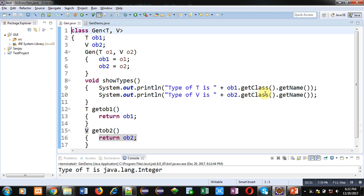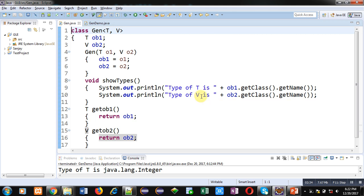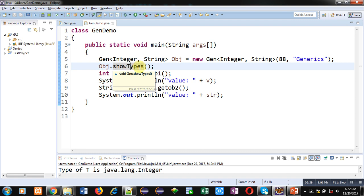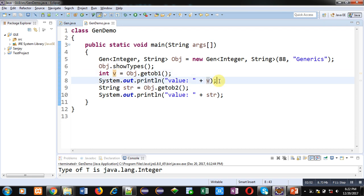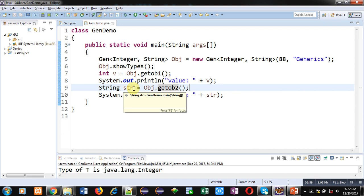So showTypes method is called here which will display the parameter types. Then getOB1 method is called which will return a value which will be received by V, and then it will be displayed on the console. Then getOB2 method is called which will return a value that will be received by STR, and then STR will be displayed here.